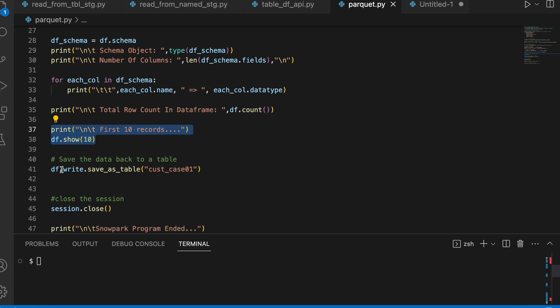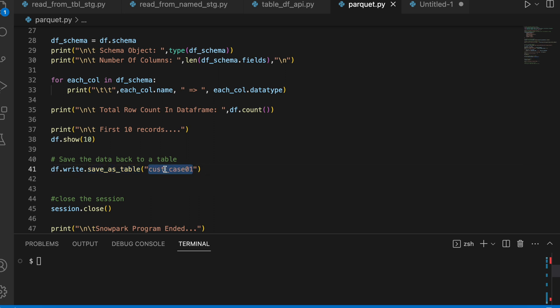And printing the first 10 record. Once it is printed, I am using a write function on the top of my data frame and saving the data as a table. The name is given is cust_01. Let's run this program and see the result.